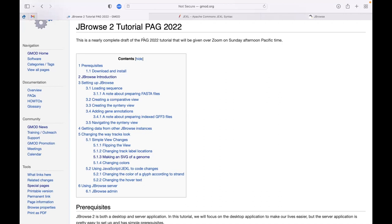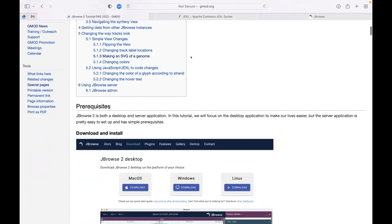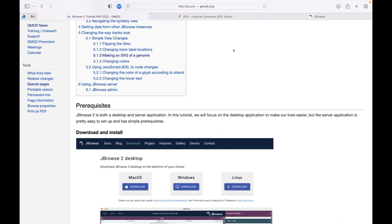I've been editing this tutorial page like crazy, but I forgot to edit the part that says 'nearly complete draft' - I feel like it's pretty much done. I'm going to turn off 'allow participants to unmute' so hopefully nothing crazy will happen. If people want to unmute to ask a question you can, but everybody behave.